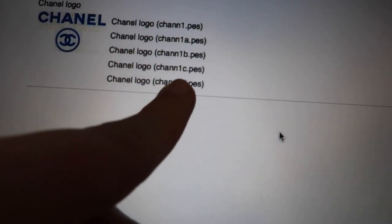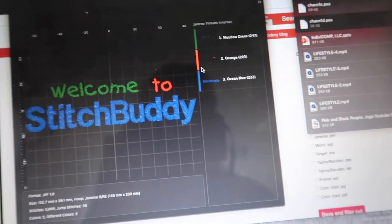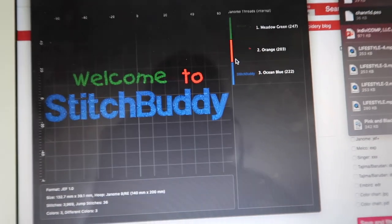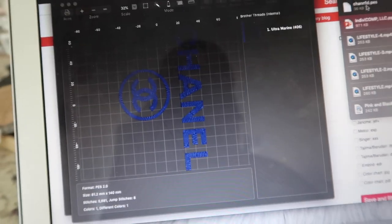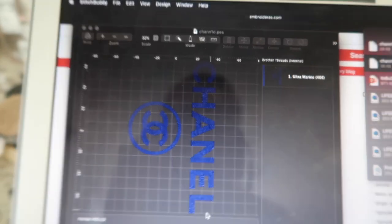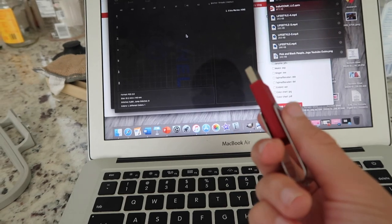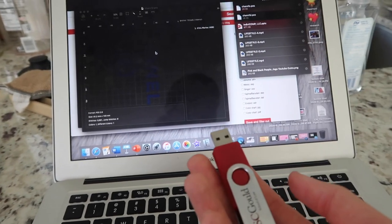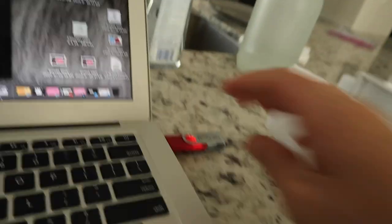I got the file in PES format because that is what my embroidery machine reads. I downloaded an app called Stitch Buddy so I could open the PES file on my computer and preview the design before putting it onto the USB drive. Then I exported the file onto the USB drive and took it out of my computer.